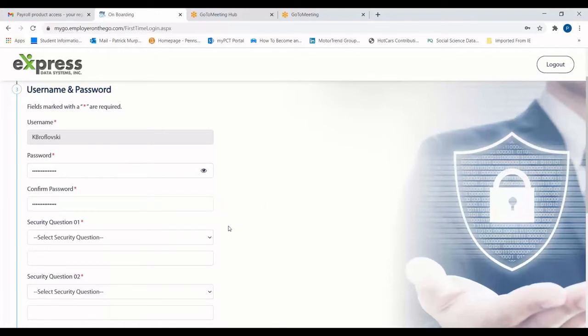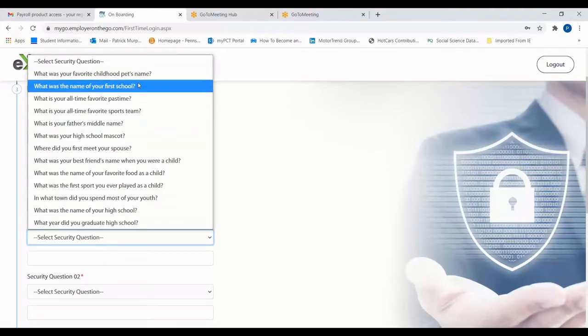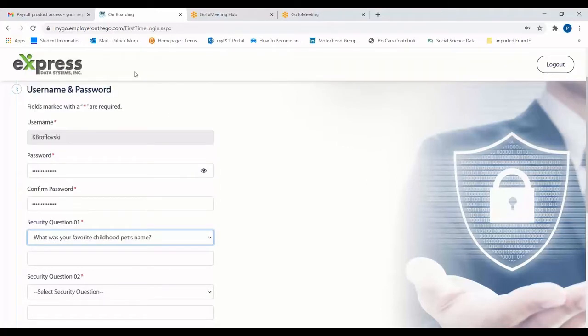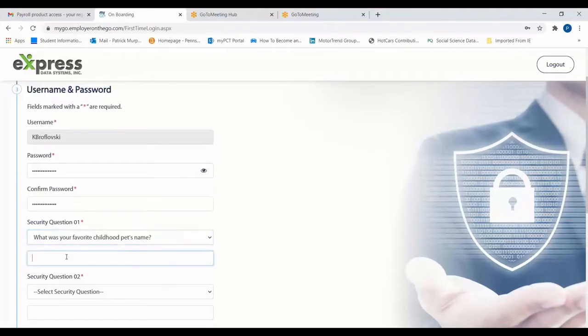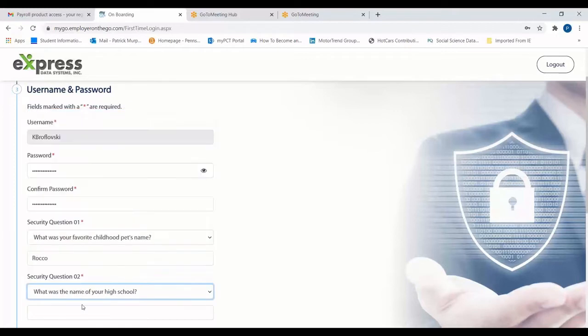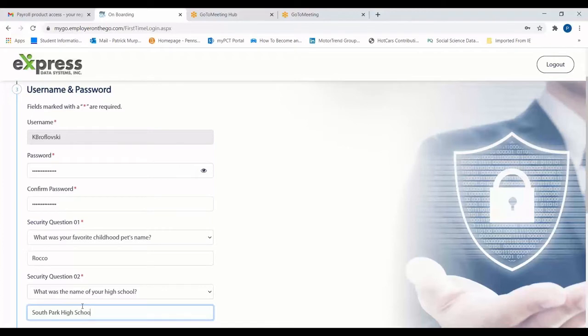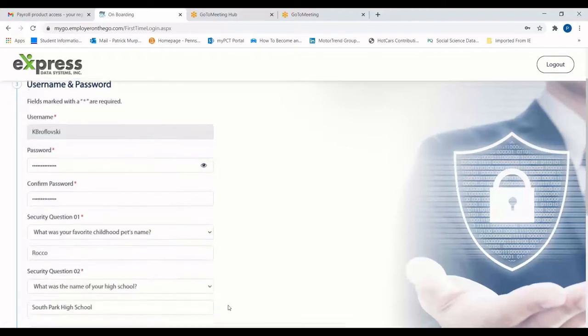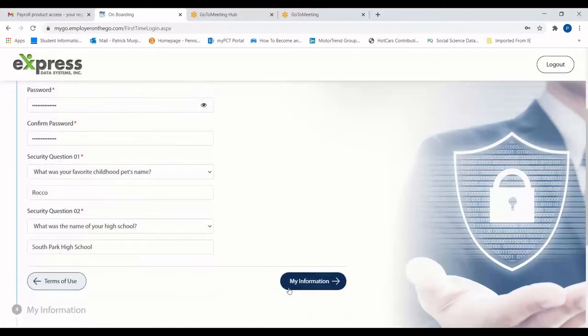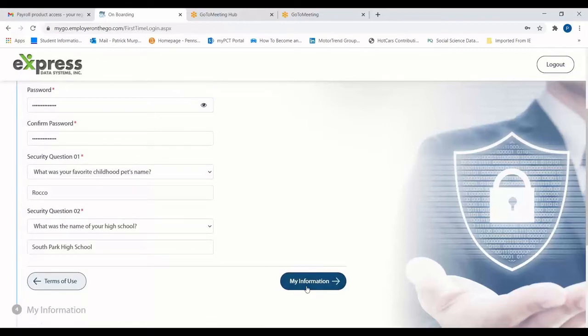Next, you'll be able to set a few security questions to help you access your account in the event that you forget your password. Once you're finished, it's time to move on to the next step.